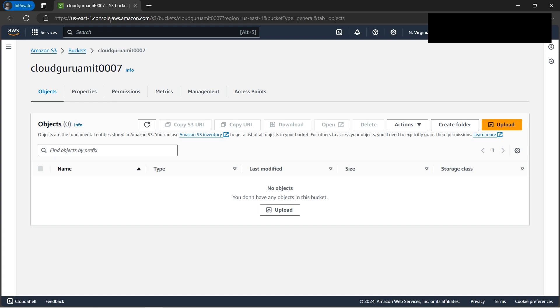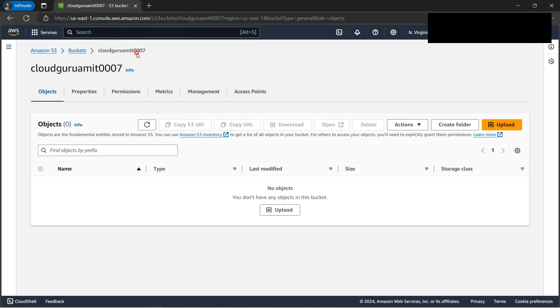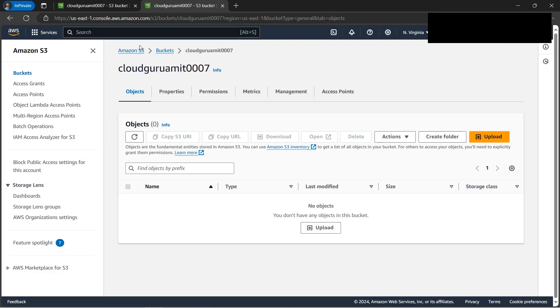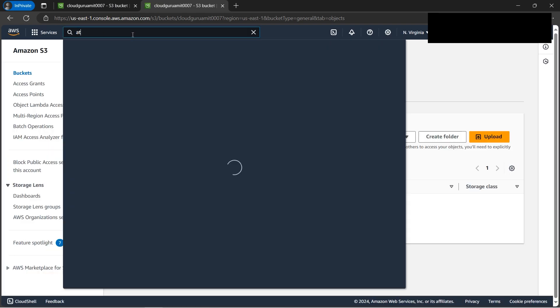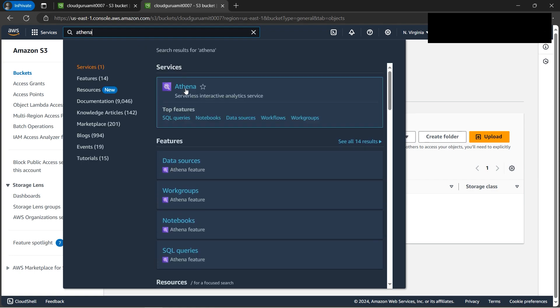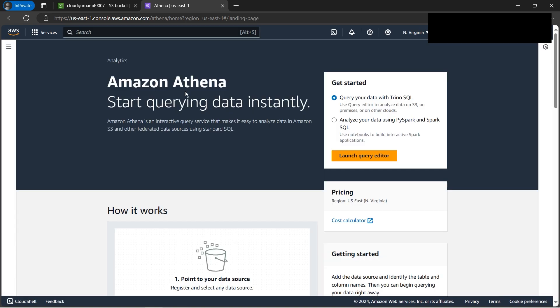So here, as we can see, I've already created one dummy bucket to keep the files. Now let's duplicate this tab. Since this is an Athena tutorial, we need to navigate to Athena in order to configure. So we'll be configuring everything from scratch so that as a beginner you can also follow this tutorial.